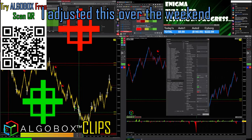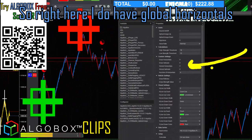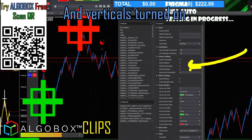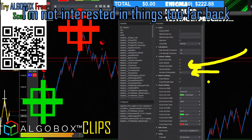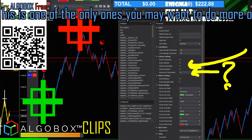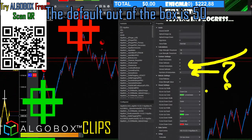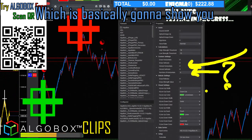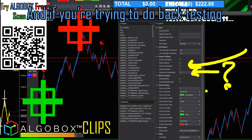I adjusted this over the weekend. Right here I do have global horizontals and verticals turned on. For the number of horizontals going back, I'm not interested in things too far back. You may want to do maybe 10 or maybe 20. The default out of the box is 50, which basically shows you everything for a significant period of time backwards.